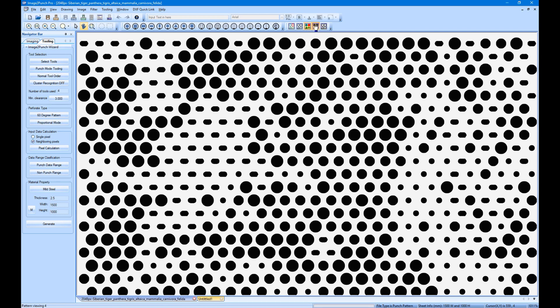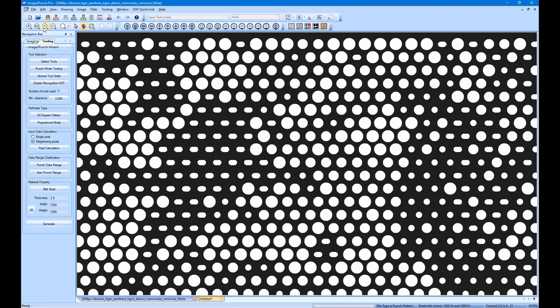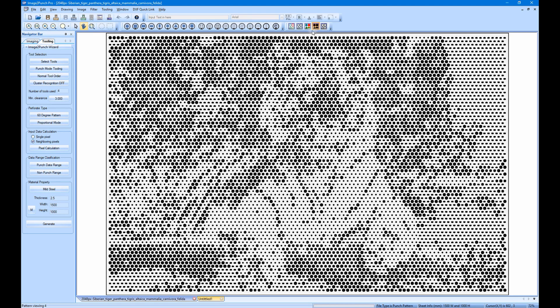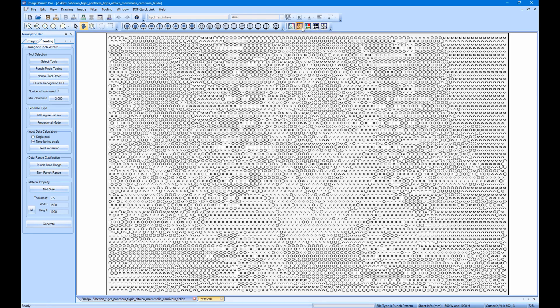At the current time, we generate the pattern based on the tooling mode. Now we select the laser mode, then click generate to see the result.